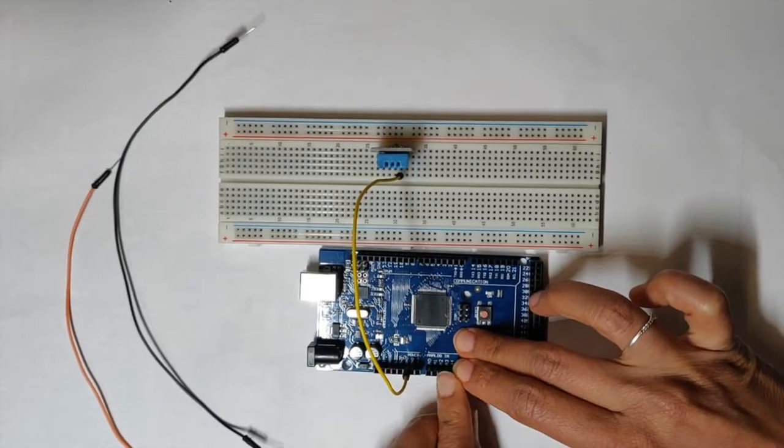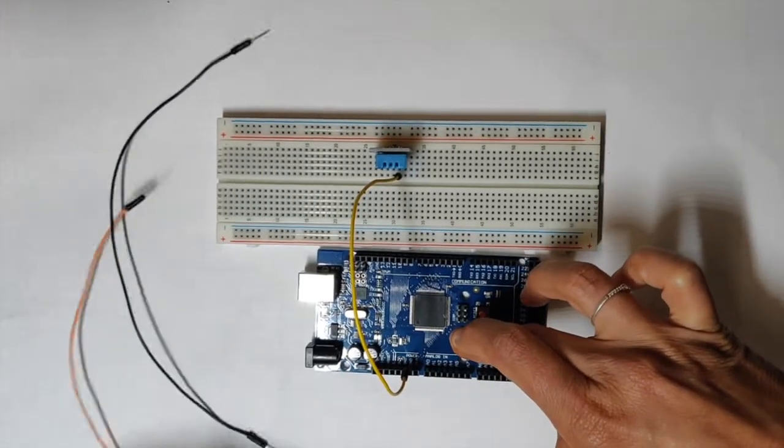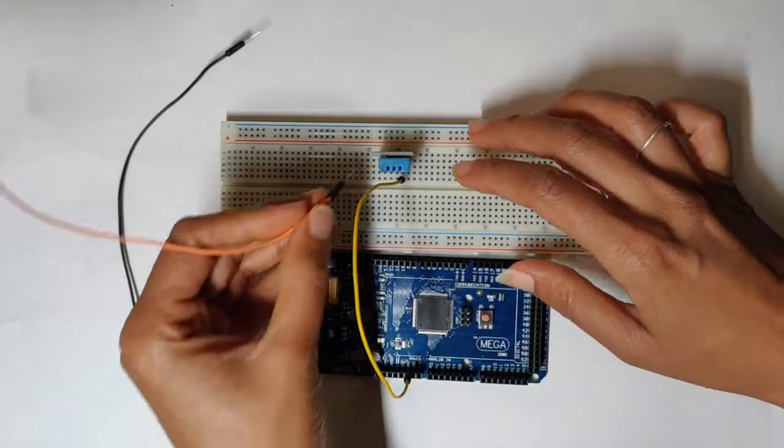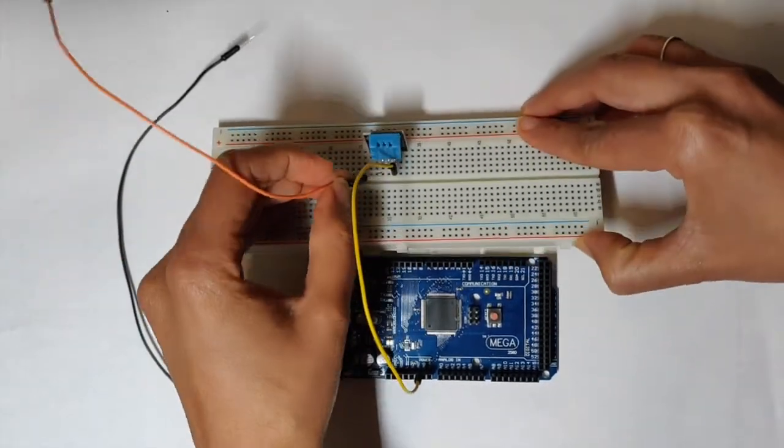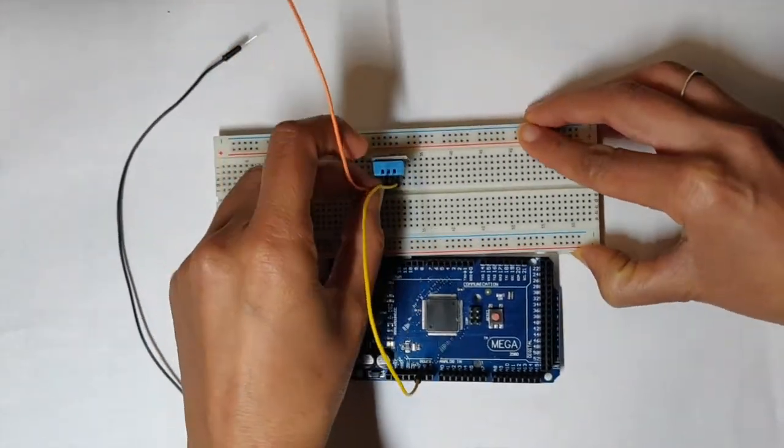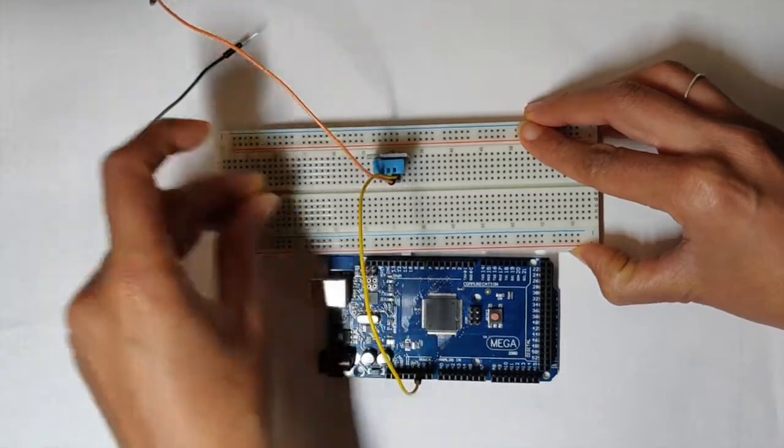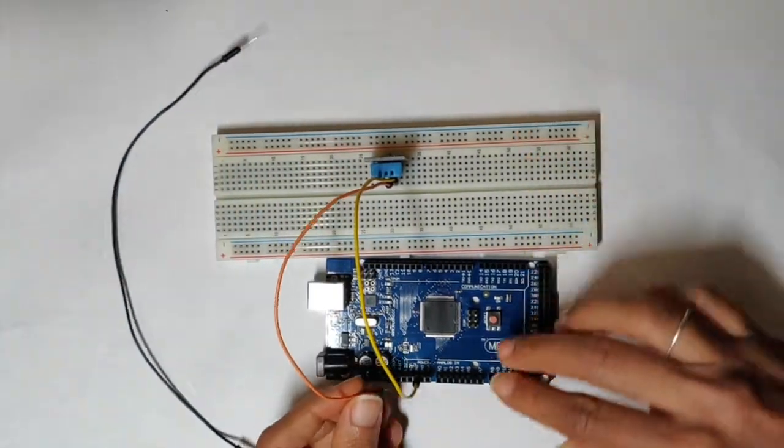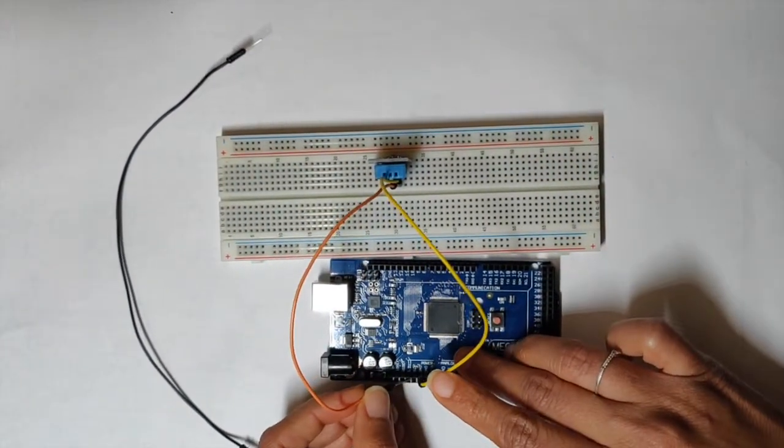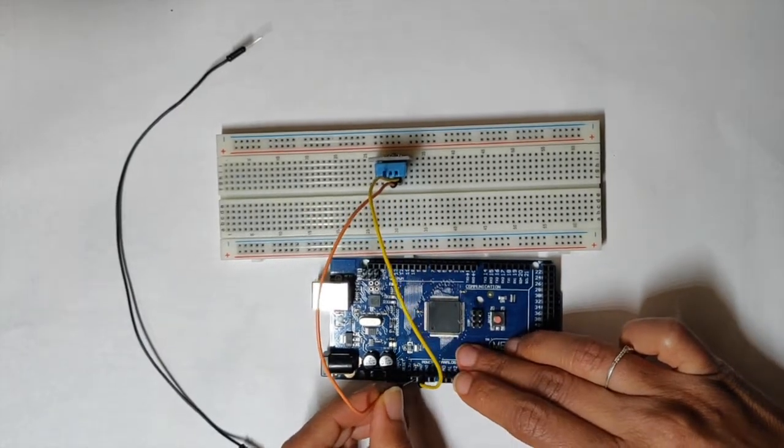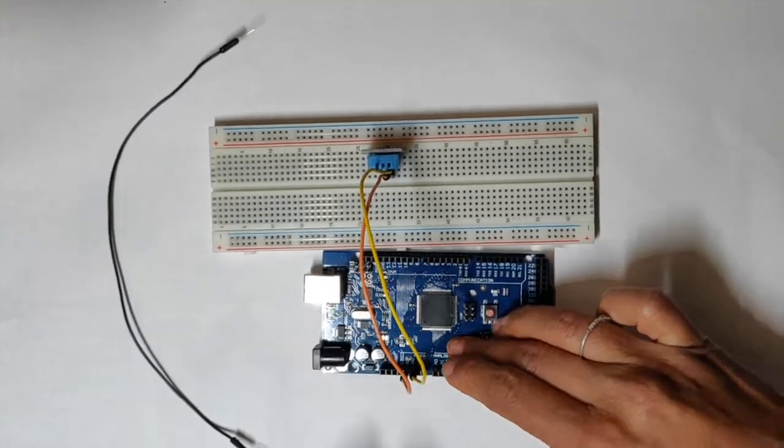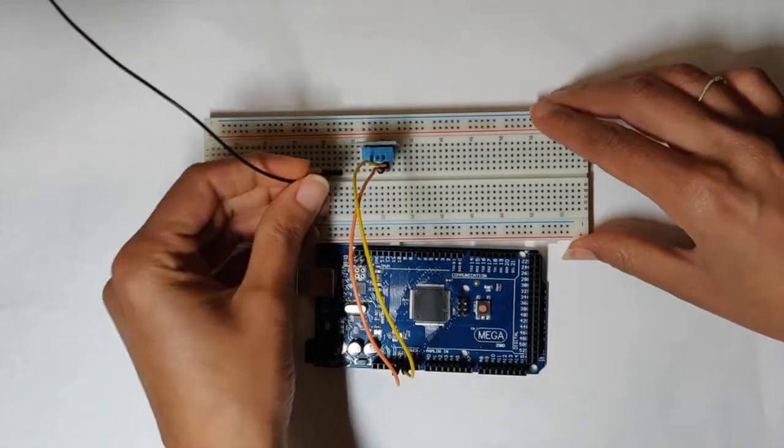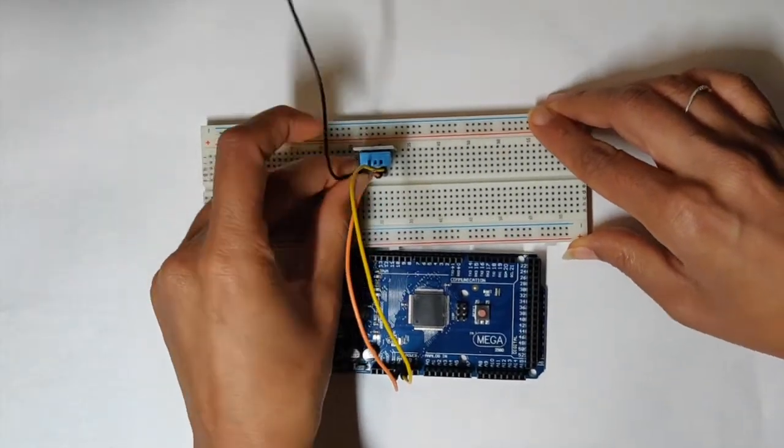The middle one will connect to 5 volt power, and the first one goes to the port that we are using.